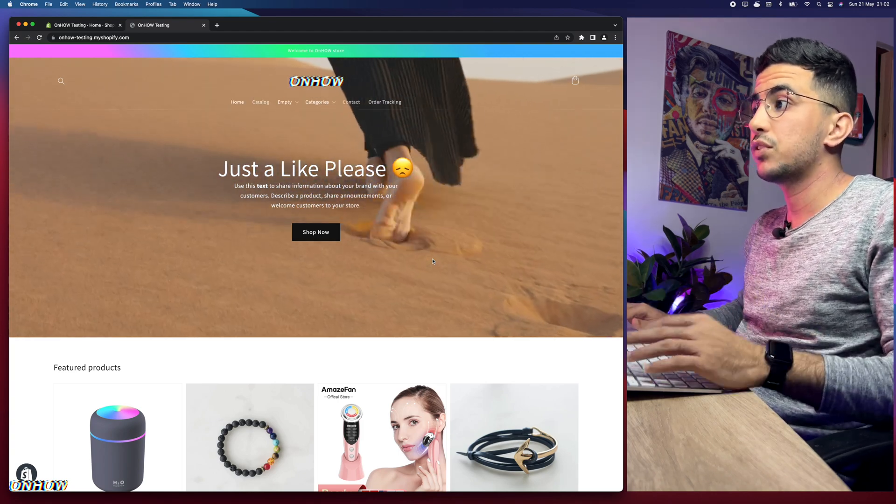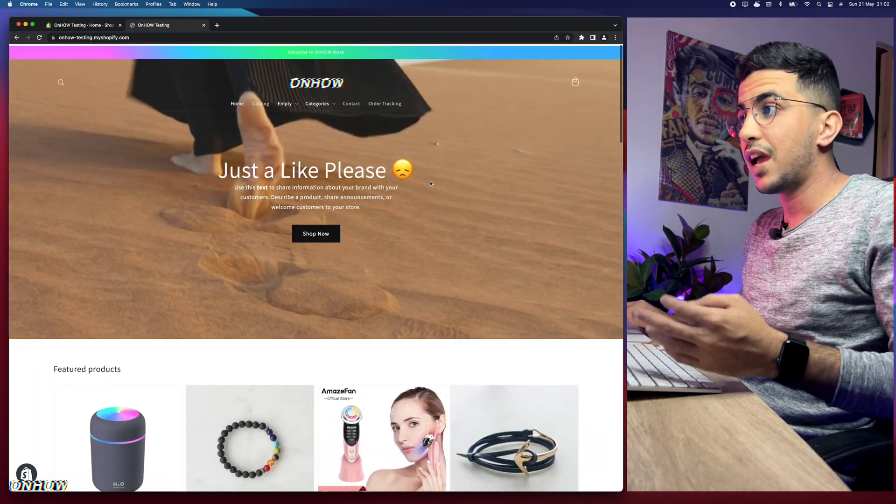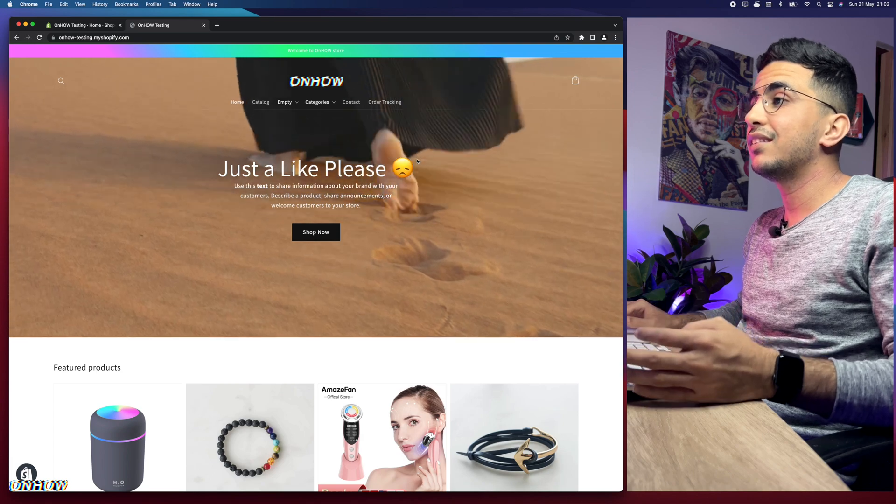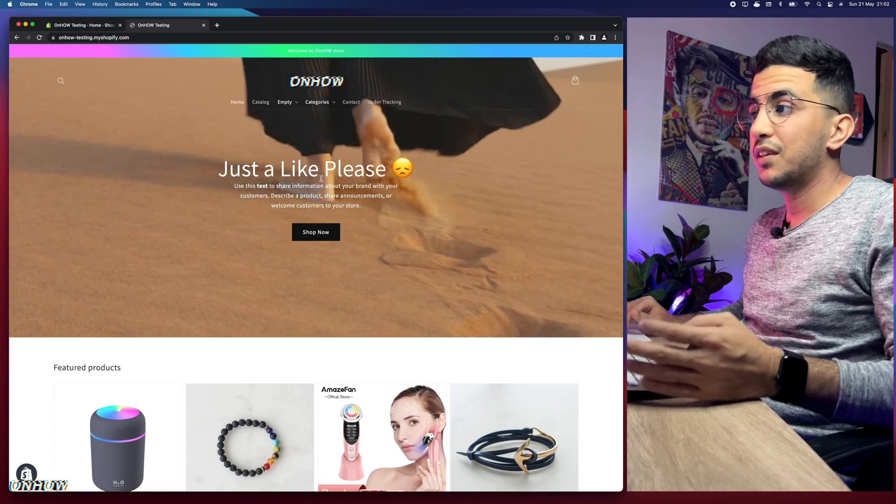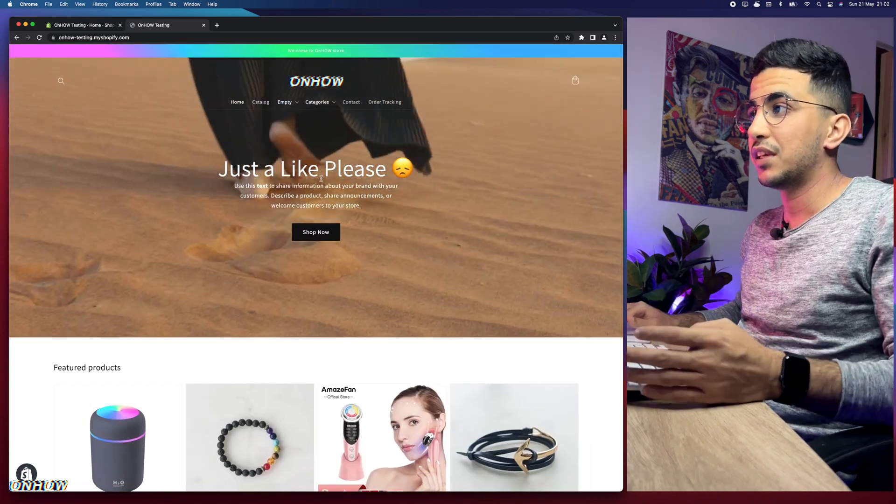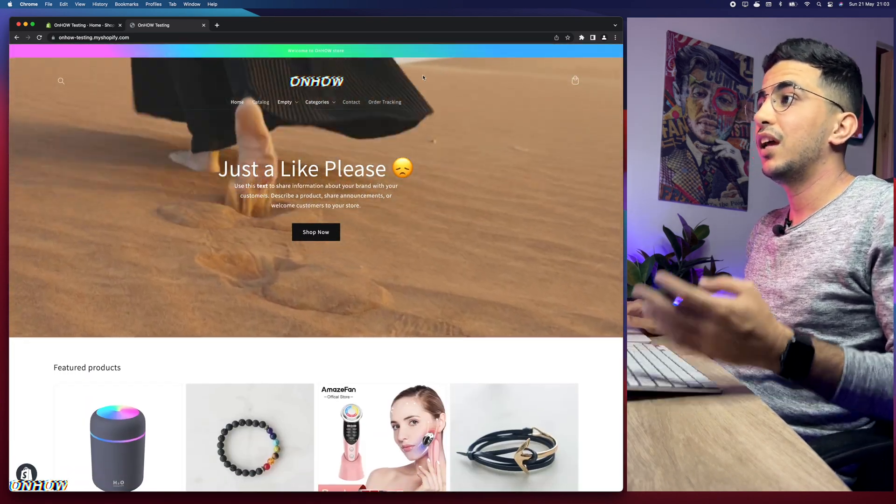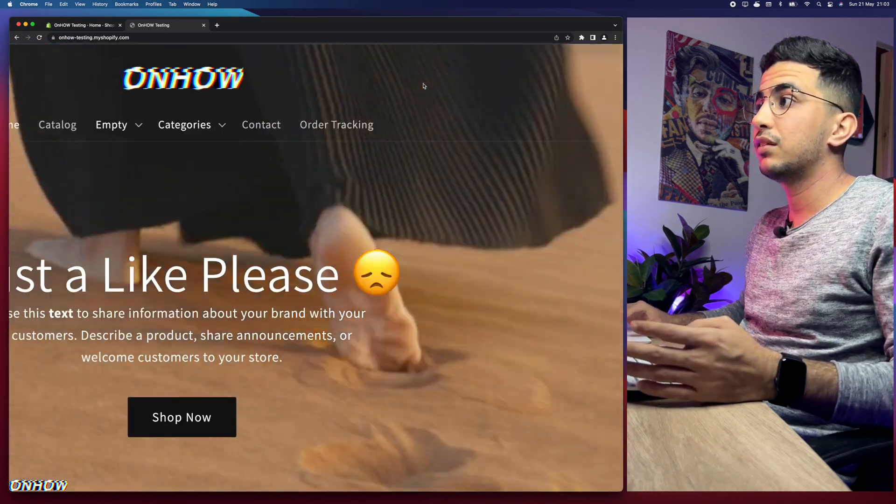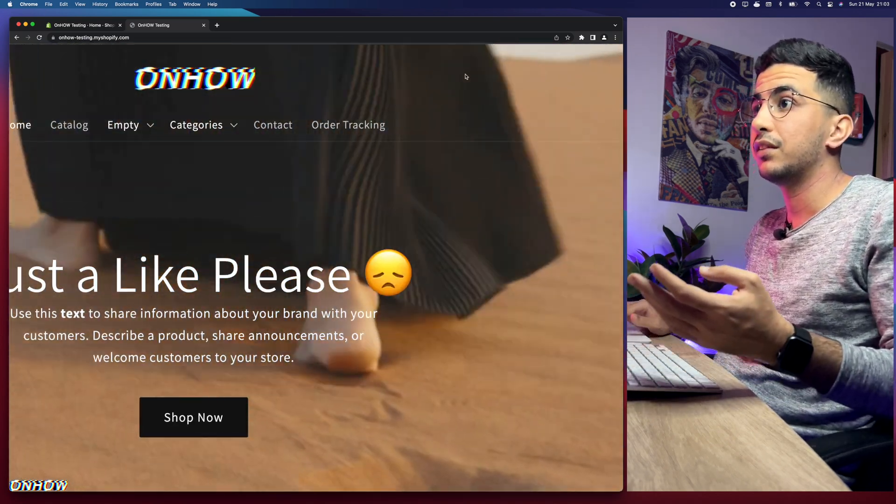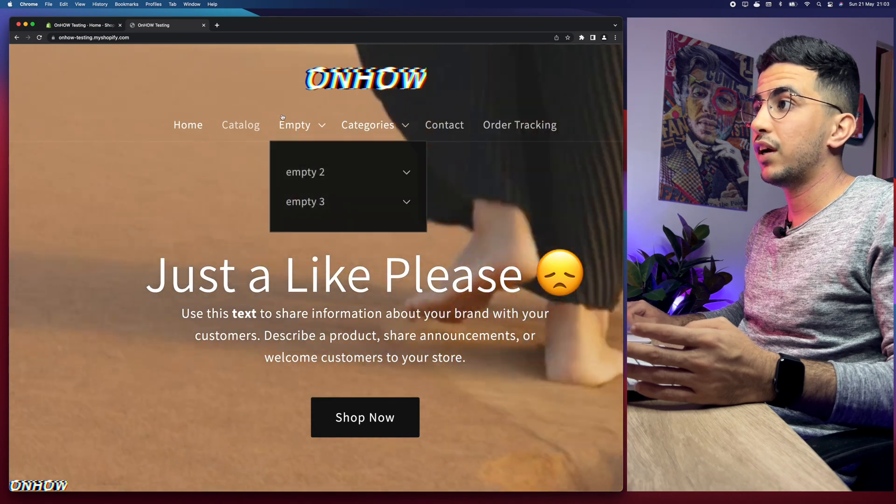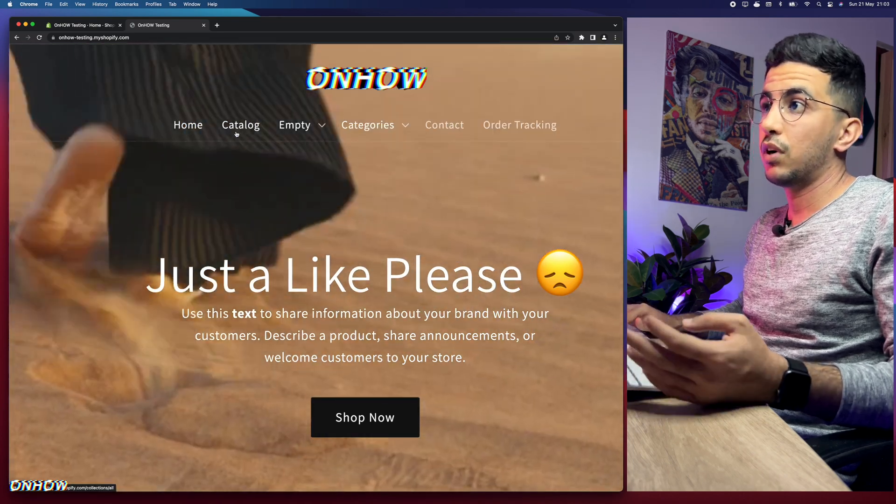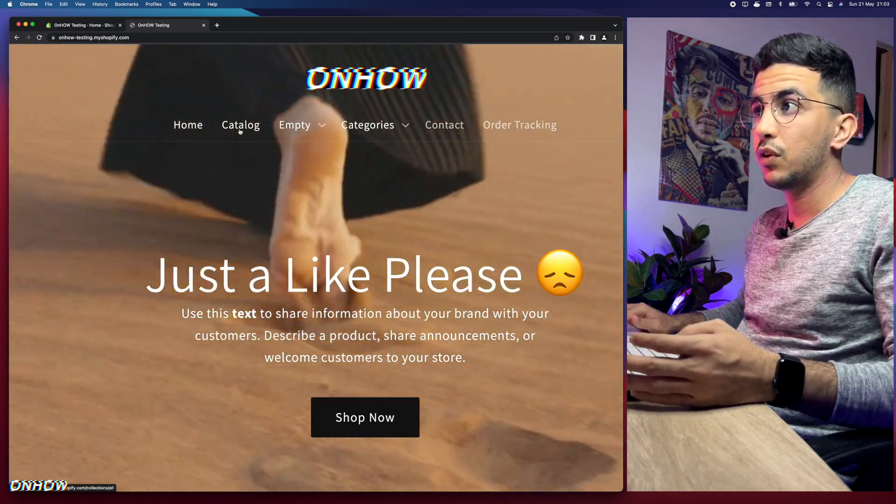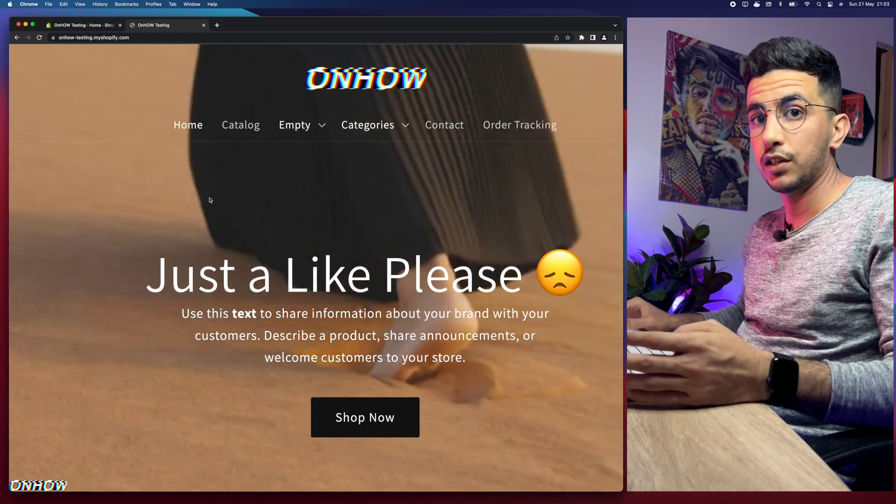The Shopify store you see right now is using Dawn theme. All the things you see here, I covered in videos, including the video banner, the transparent header with videos playing underneath, the hover effects, and removing the underline for the menu when you hover over them.